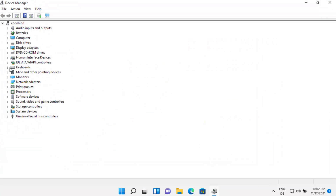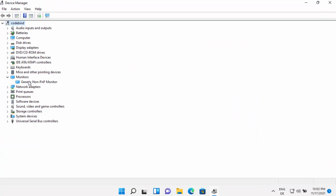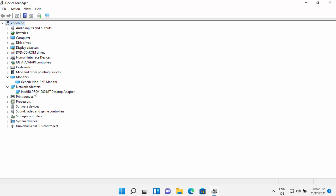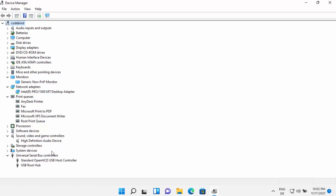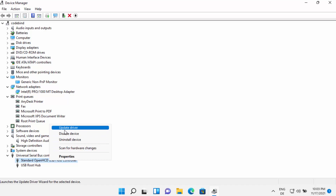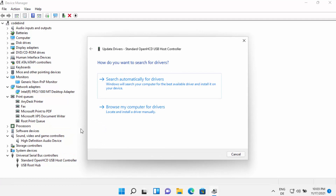Once the Device Manager is open, you can see whatever driver you want to update. For example, I have monitor drivers, network adapters, printer drivers, and other drivers here. Let's say I want to update a USB driver — I can just right-click on the driver I want to update.